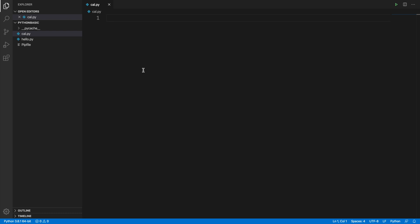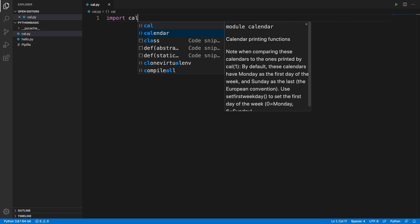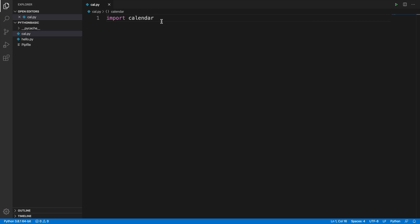In this video we will see how we can print a calendar using a Python script. I'm using Visual Studio Code and I already have a file called cal.py. To do this, we have to use a module called calendar. We can easily import that module by typing the command import calendar.